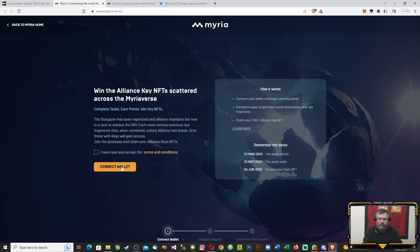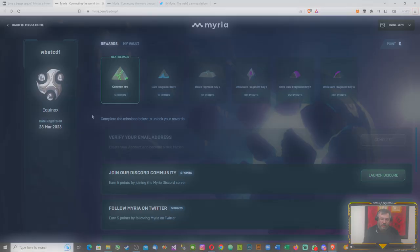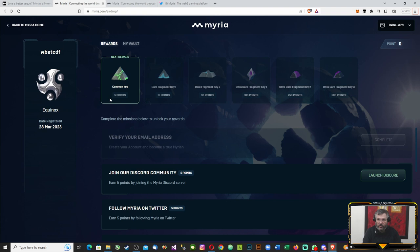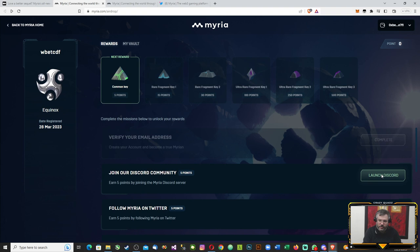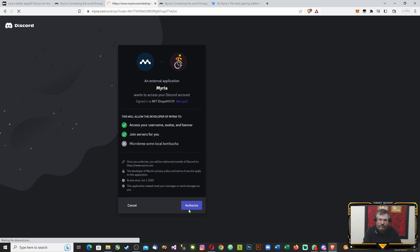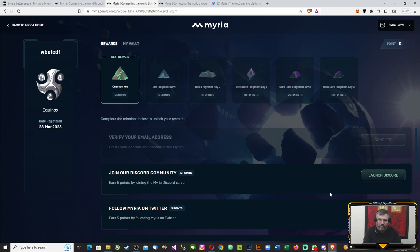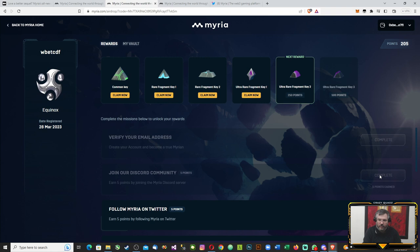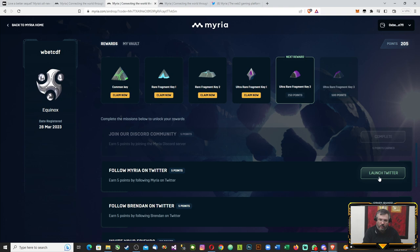Once you've connected your MetaMask wallet or whatever wallet in your Myria, you will see this page showing how many points you've earned and what you can claim so far. As you can see, I've already claimed my email address. Now join the Discord community, let's launch that, make sure to authorize it, and get those points. I've got 200 points now because I've already discussed in Discord today.